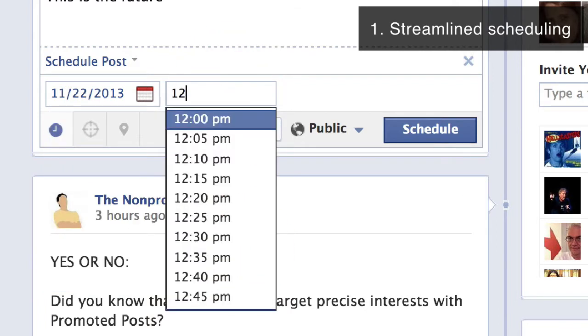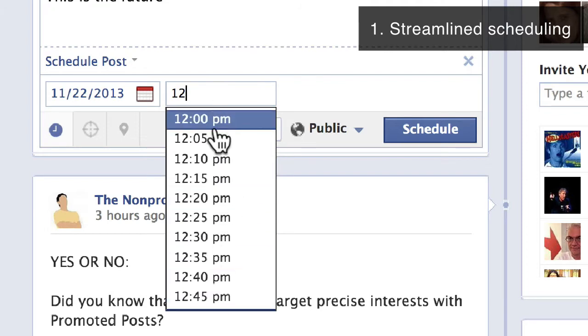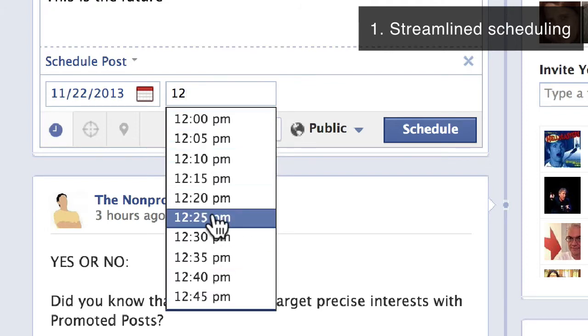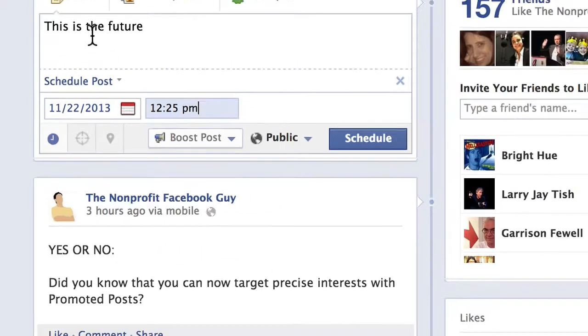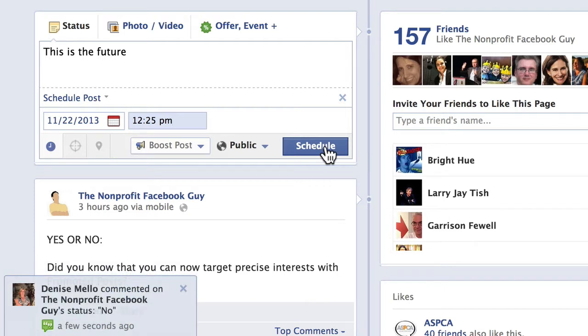I have to type the time in, and it's going to give me options to select the time for the future. Then I simply click schedule. Scheduled posts show up in your activity log.